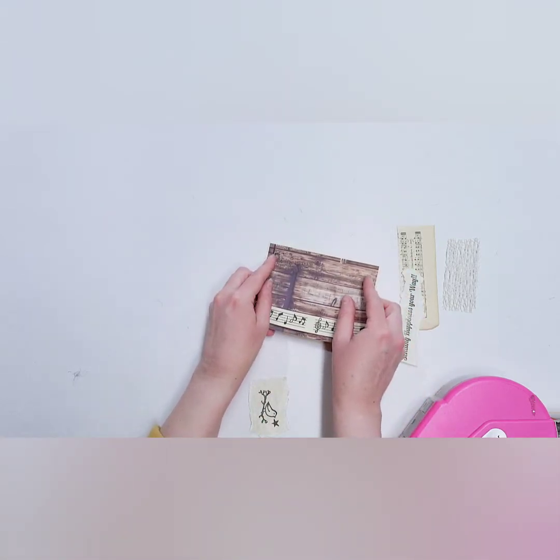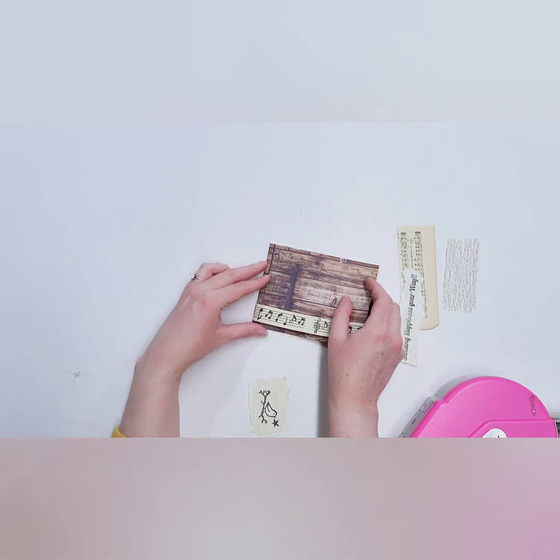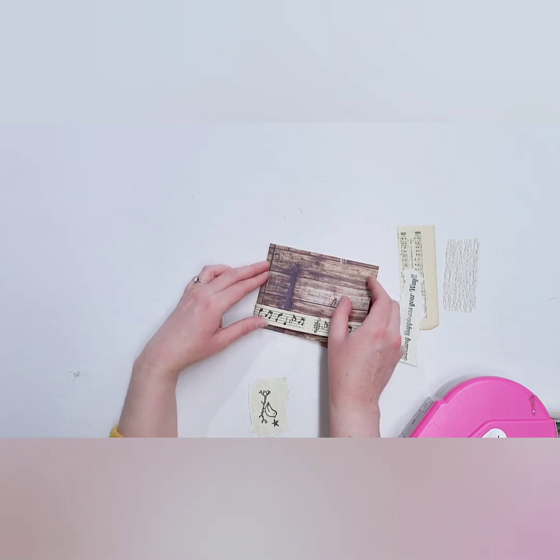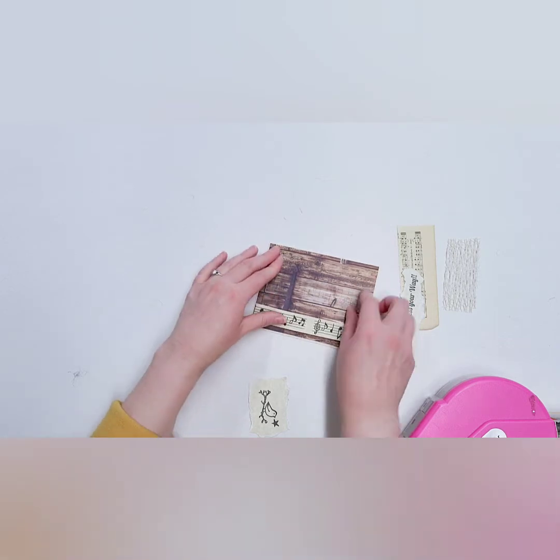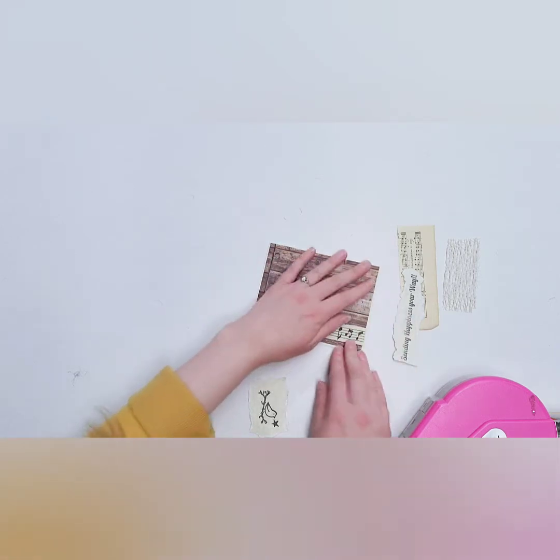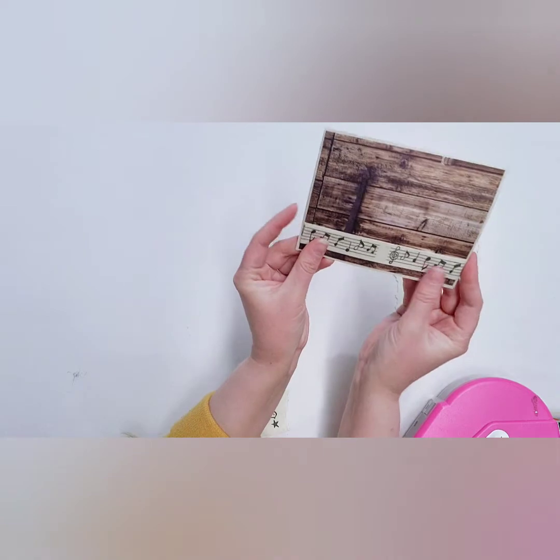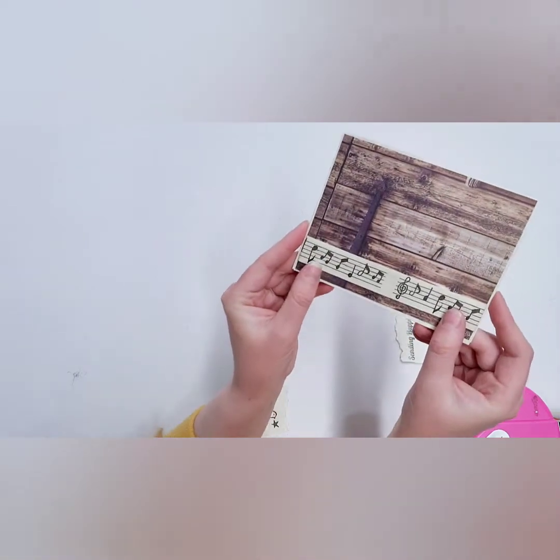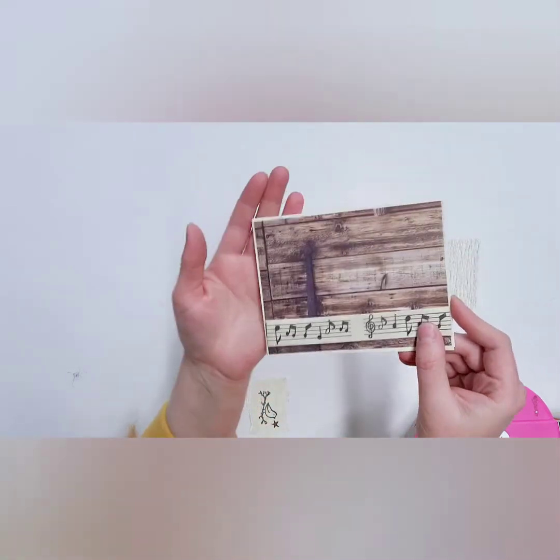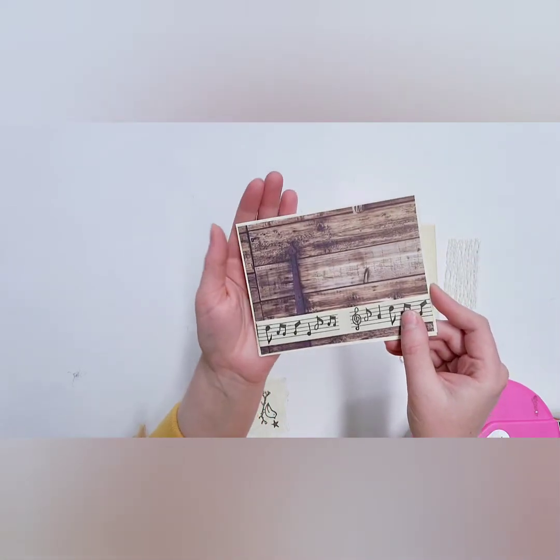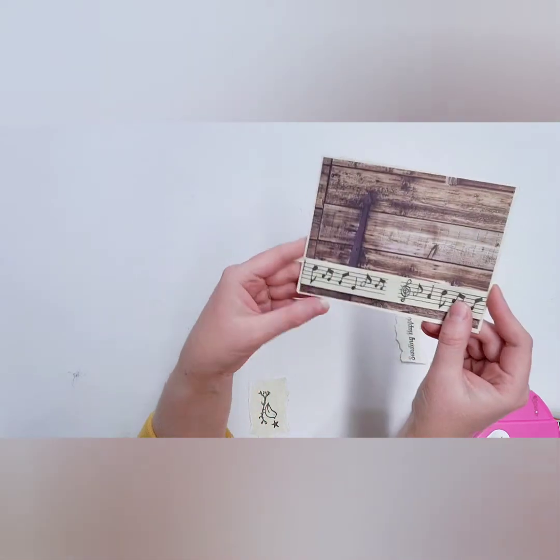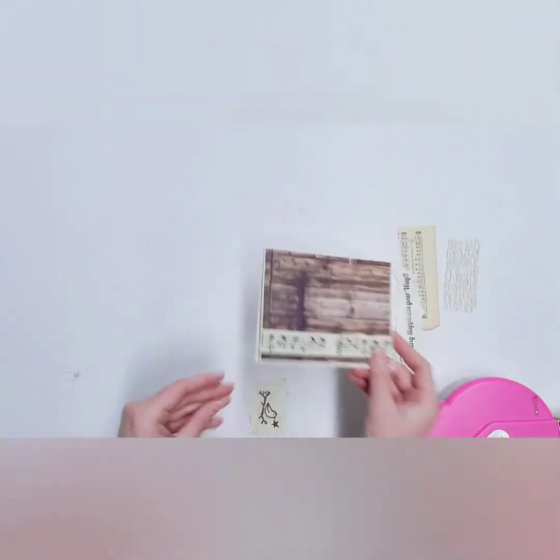So when we lay that on, there's going to be probably about an eighth of an inch, maybe a sixteenth inch border on all four sides. Just a very small sliver of the card base kind of peeking out. You see what I mean there? There's a little bit along that edge.